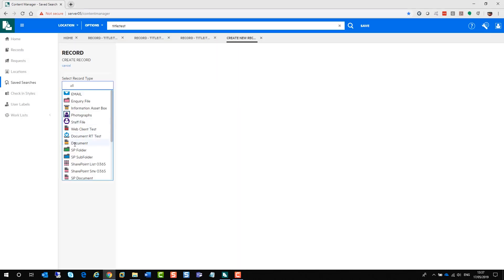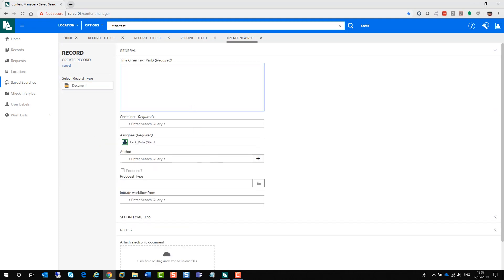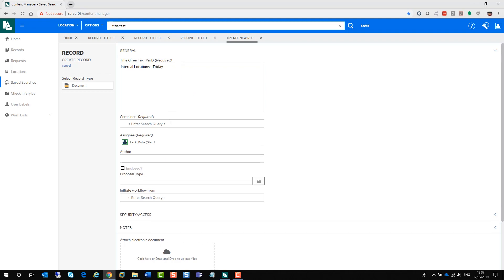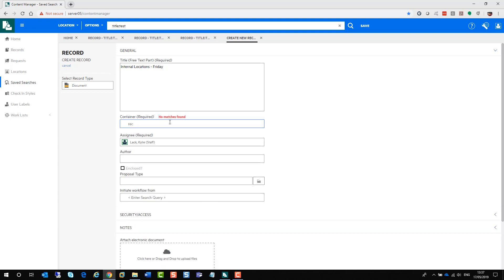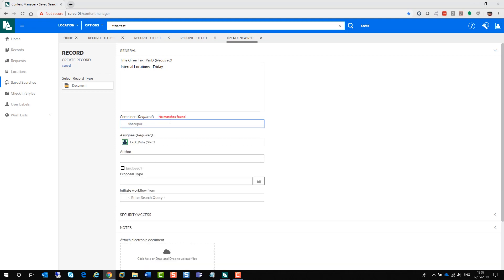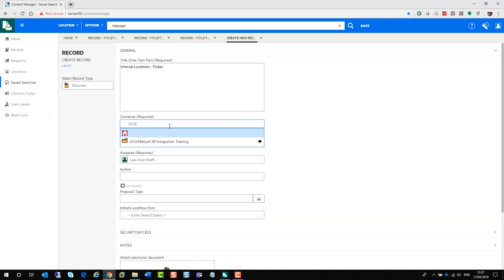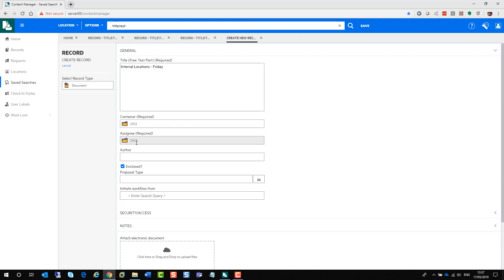So select the record type. The form comes up. You can update the title free text part. As you see, it does say it's required. When it comes to a container, you will need to either try and match the title by just typing in what you're looking for. As you can see, it tries to match the information. Or you can type in the record number and it will match it. Where you see the little black arrow, that means there's information or documents inside that particular container. Now, if I click on the little home, it will take me back up a level and select the container.